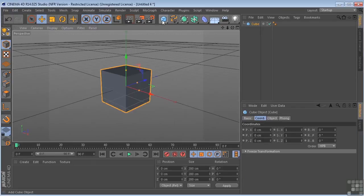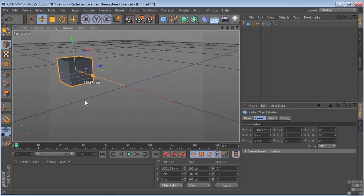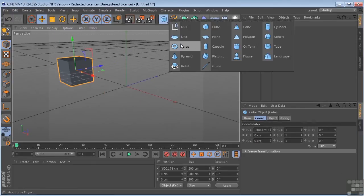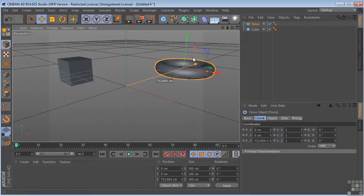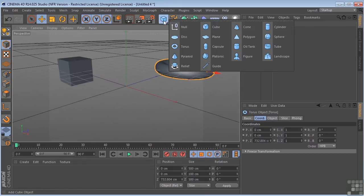Let's go ahead and have a look at selecting and transforming our objects here in Cinema 4D. So let's go ahead and drop a few items here into the scene.